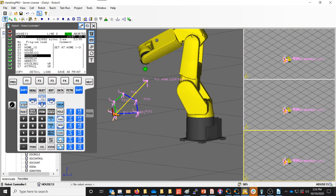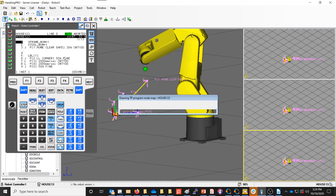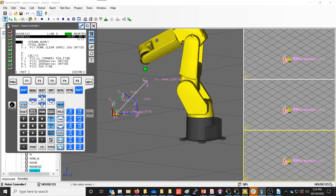Now you can see there's the new program, House 1-2-3. I'm going to move up to that and press Enter. I'm in here and I can edit this. This program is an exact copy of the previous program.